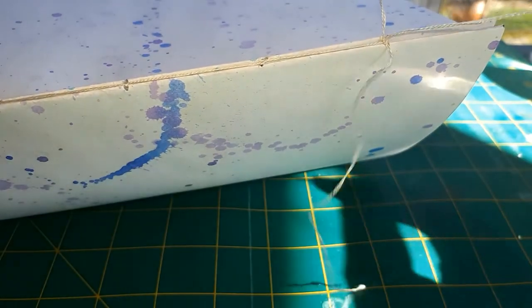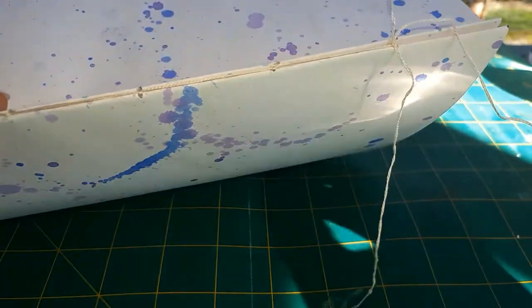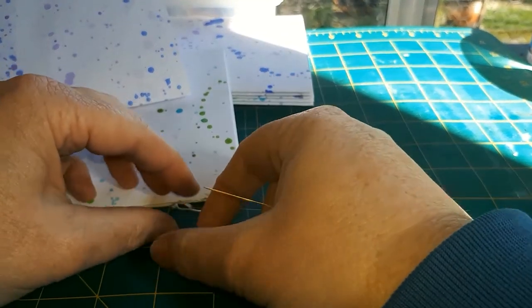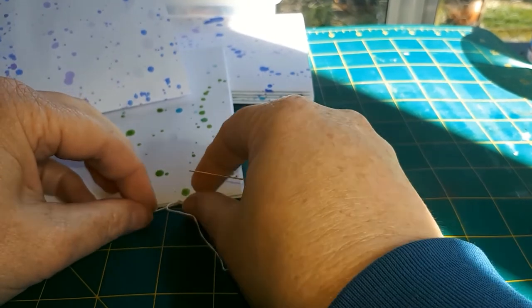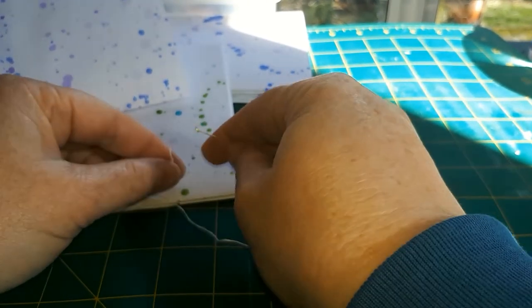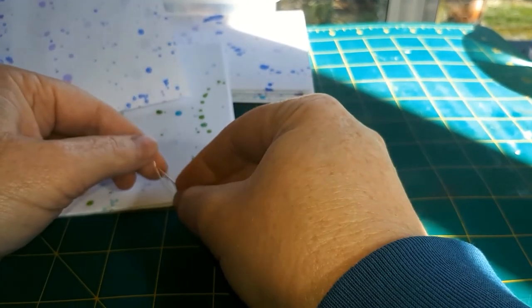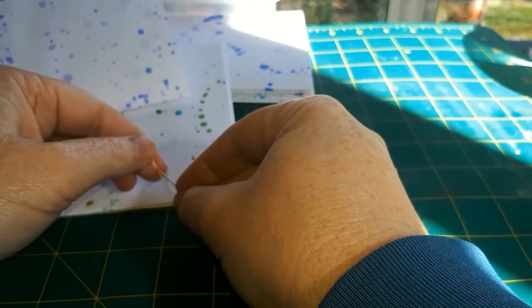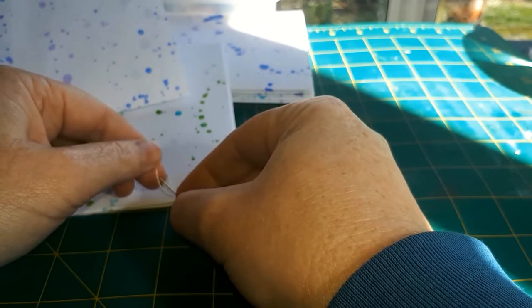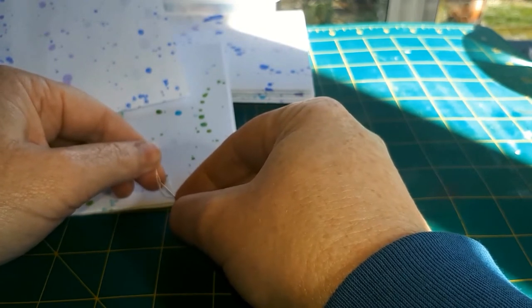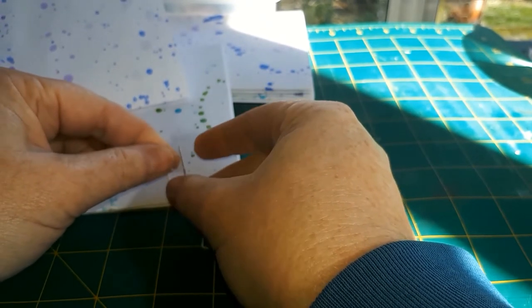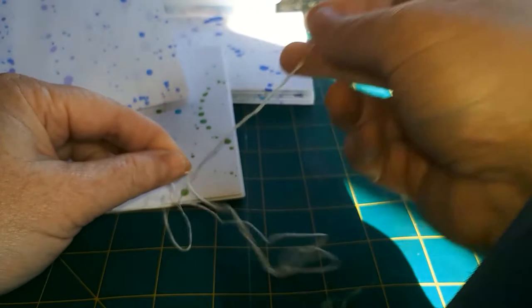So I'm just going to pass the needle between the strands at the end of the new thread just to secure it in place, and then I can get back to stitch binding.